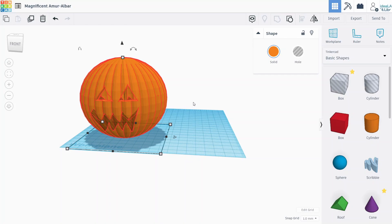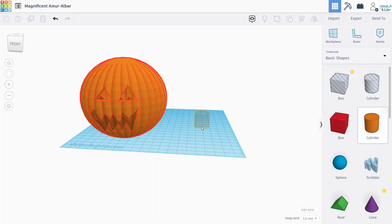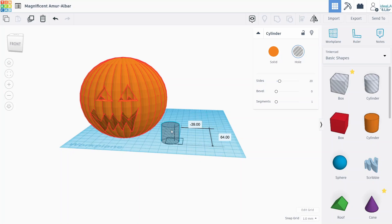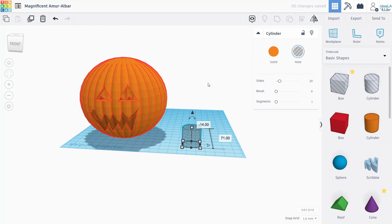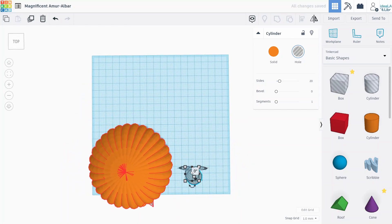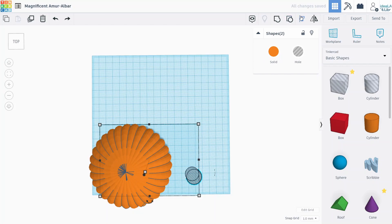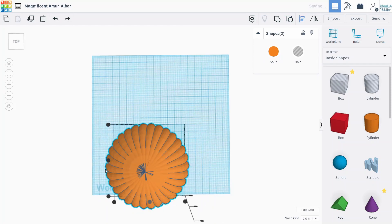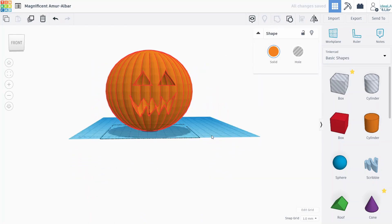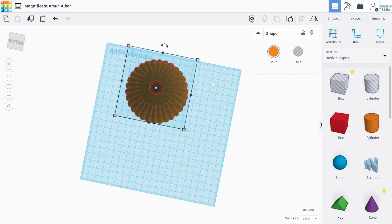And then we might also want to create a hole in the bottom of the pumpkin in case you wanted to maybe stick like an LED light in the bottom. So we'll drag a cylinder onto the work plane, we'll make that into a hole. You can size this to your exact dimensions at home, but we just want to use the align tool again to align it to the center of the pumpkin like that. And then press group to group that hole to the bottom like that. So now you can put like a little LED tea light in it if you wanted.